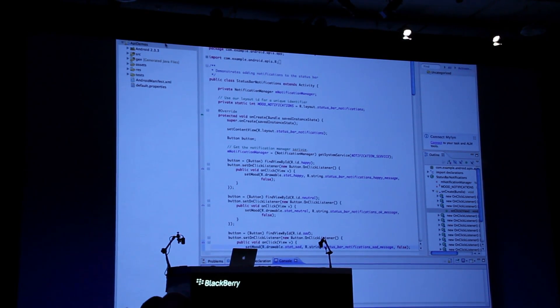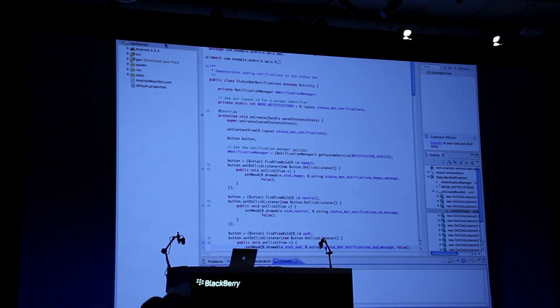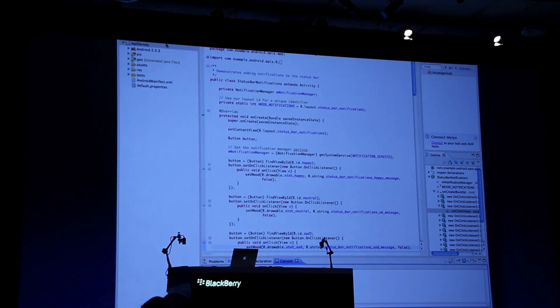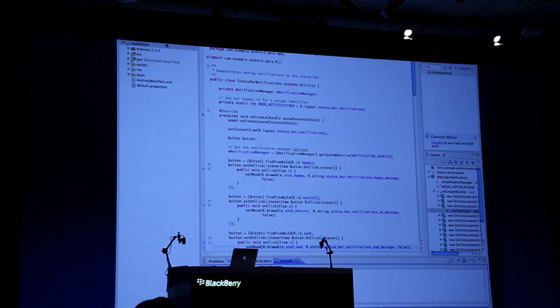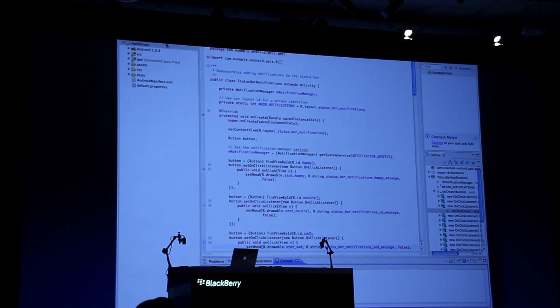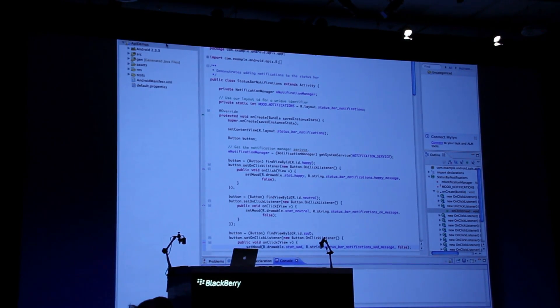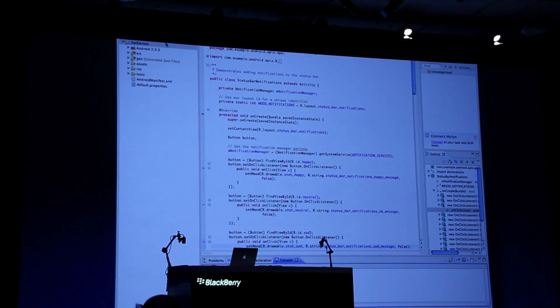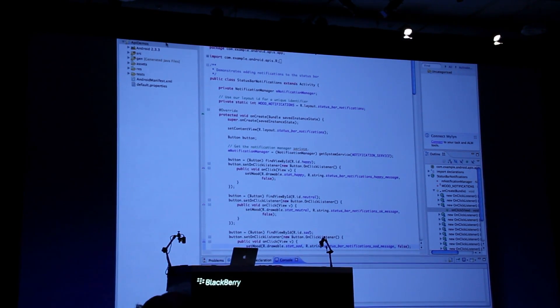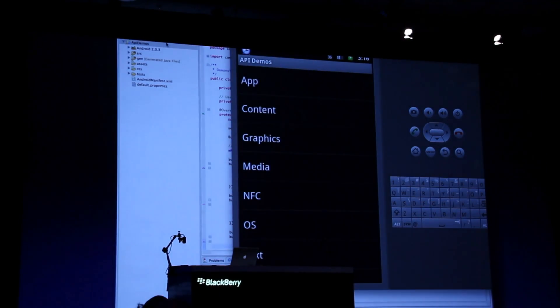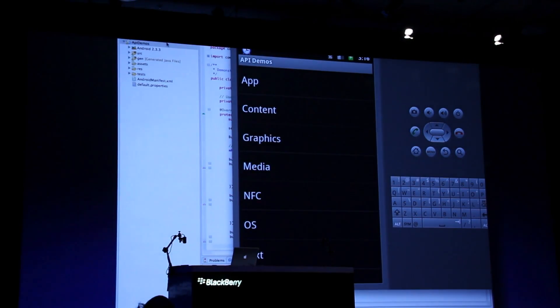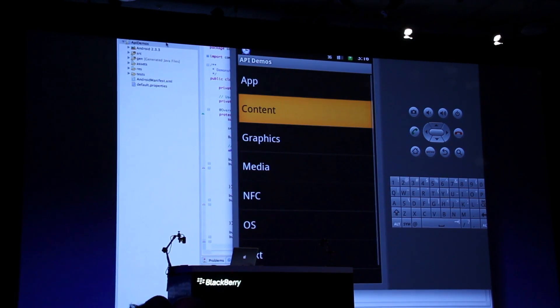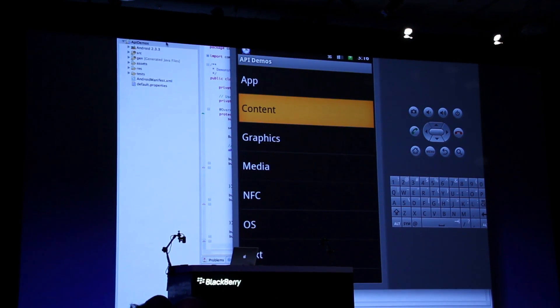We have a project here, API Demos, which is a sample project that comes prepackaged with the Android SDK. It's actually running here on the standard Android emulator, so nothing has been changed here, unmodified sample.